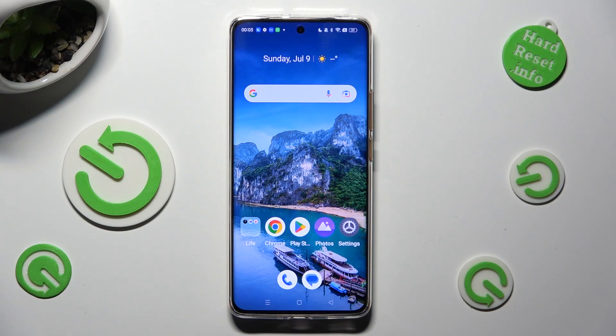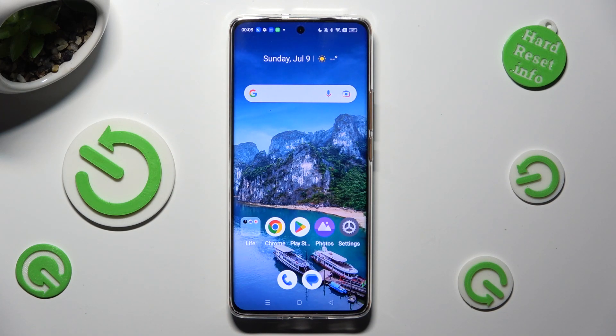Hi, in front of me is Realme 11 Pro, and today I would like to show you how you can open apps in split-screen view.